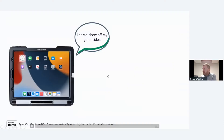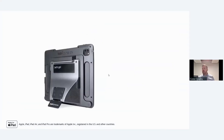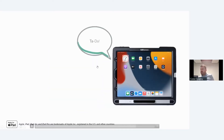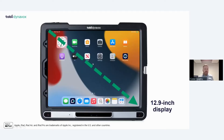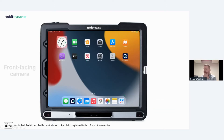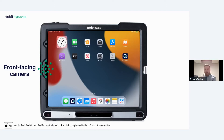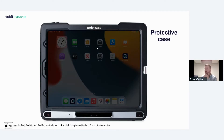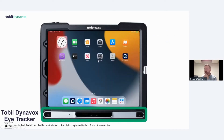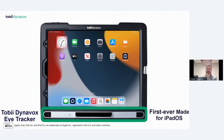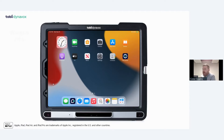Let's go through some of the hardware. The TD Pilot is a 12.9-inch display based on the iPad Pro. It has a front-facing camera for facial recognition, allowing users to independently turn the device on and off, and for FaceTime or selfies. It has a protective case, a built-in eye tracker, and it's the first ever Made for iPad OS eye tracker from Tobii Dynavox. It weighs 2 kg and has up to 10 hours of battery life.